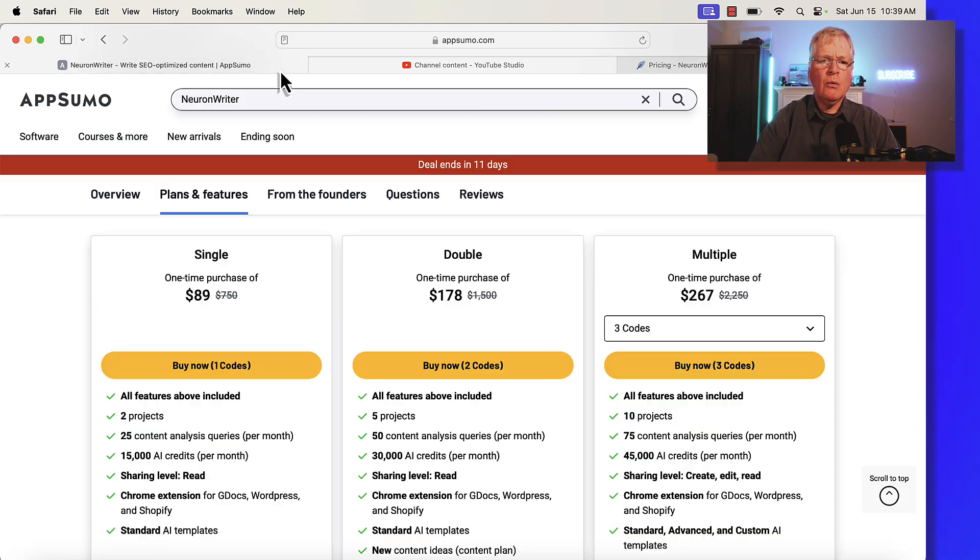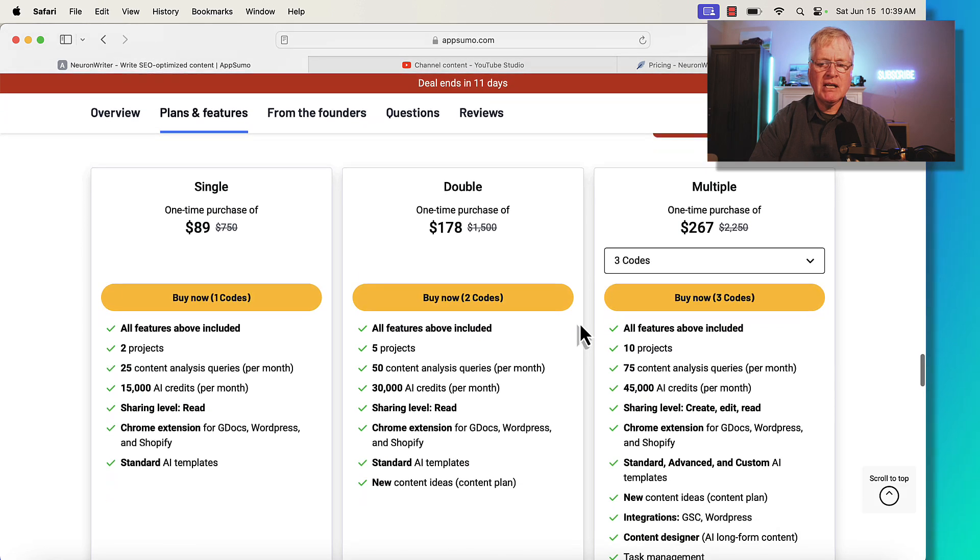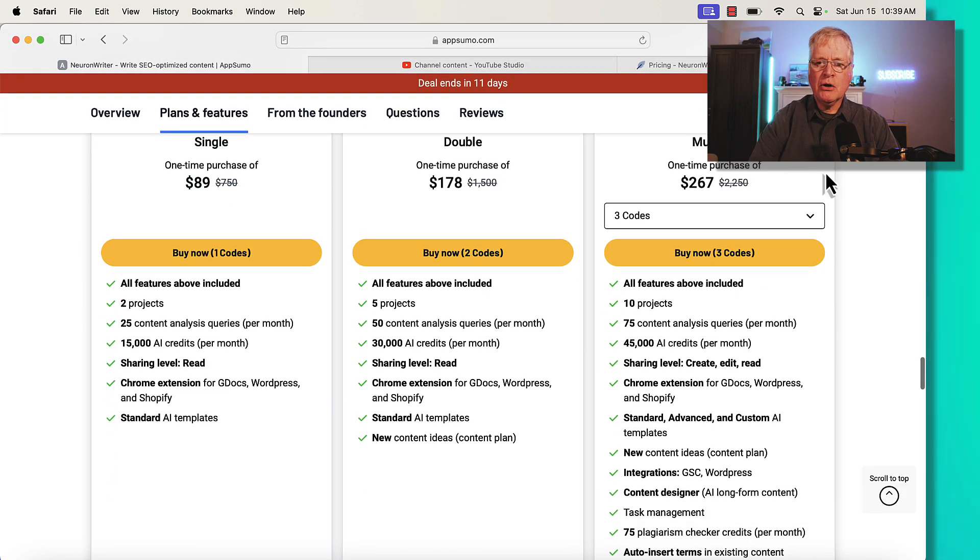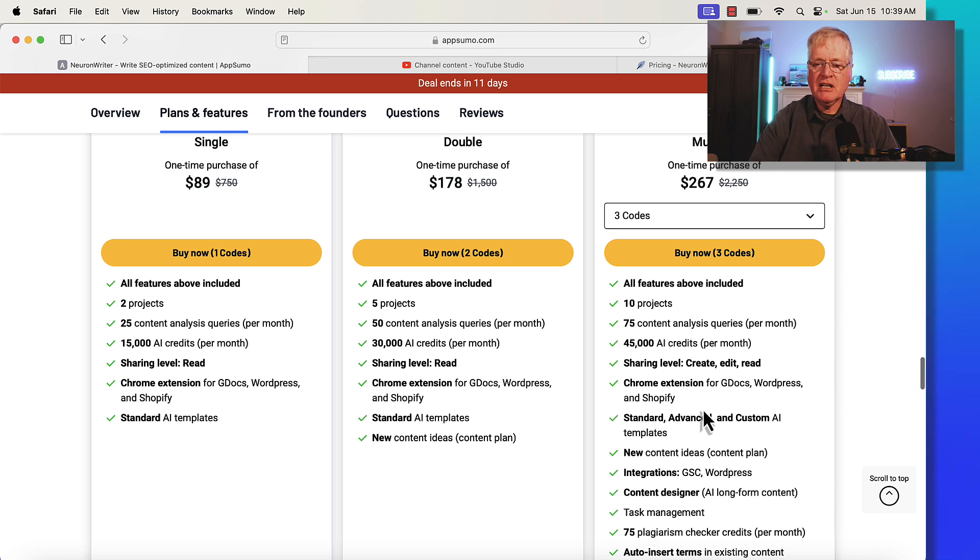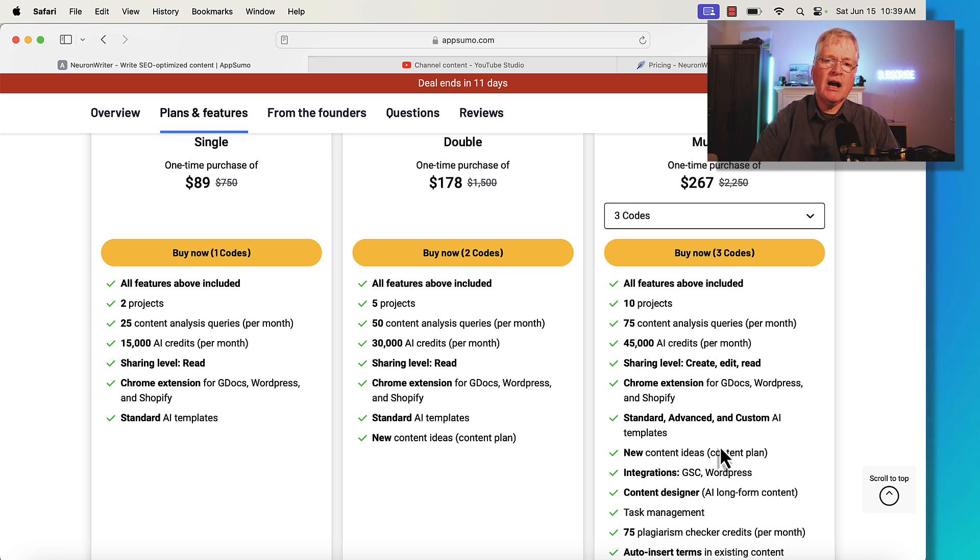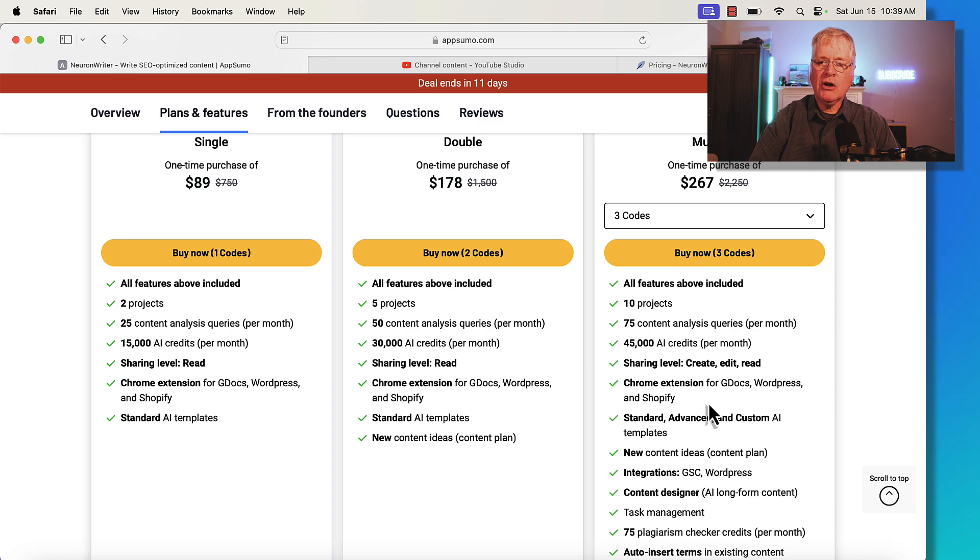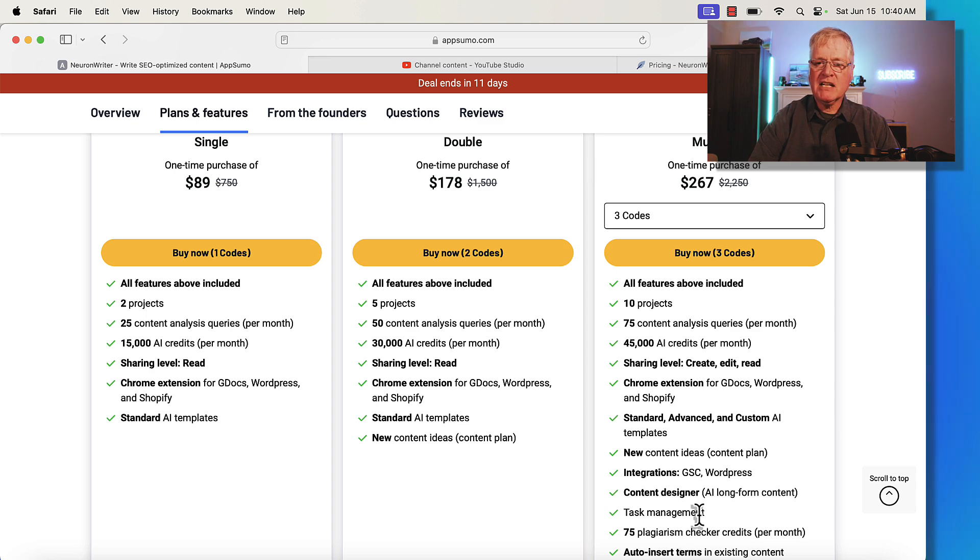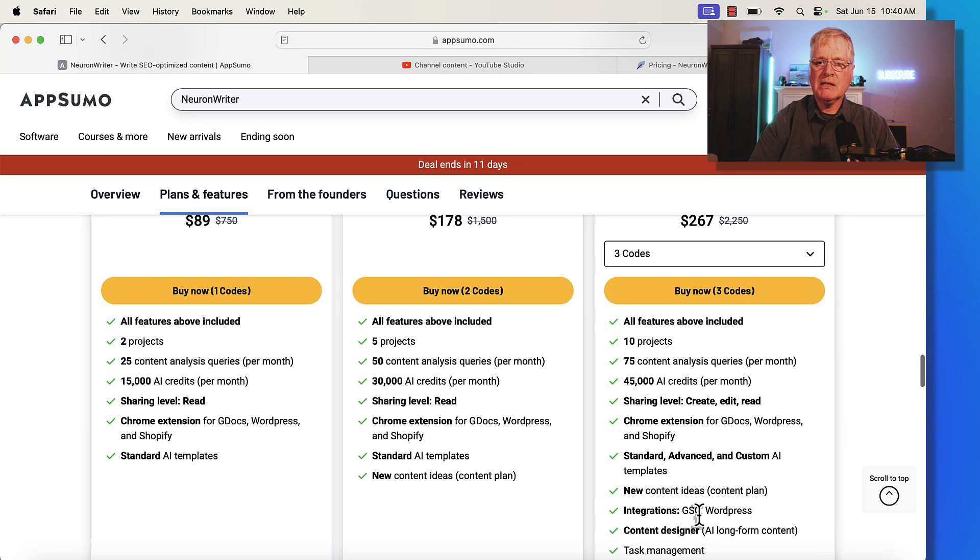So one thing to be aware of in this pricing, when you go into multiple codes you get standard, advanced, and custom AI templates. This is important because if you want to have all of the features that will make it easy for you to optimize an article, then you definitely want to go in at the multiple code level so you get the advanced AI templates.